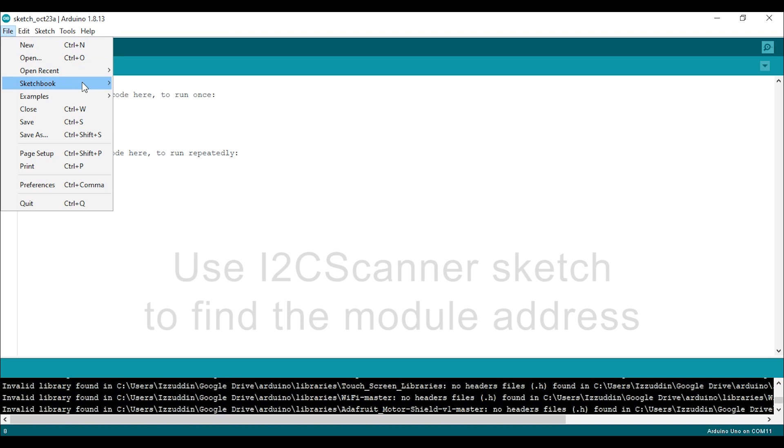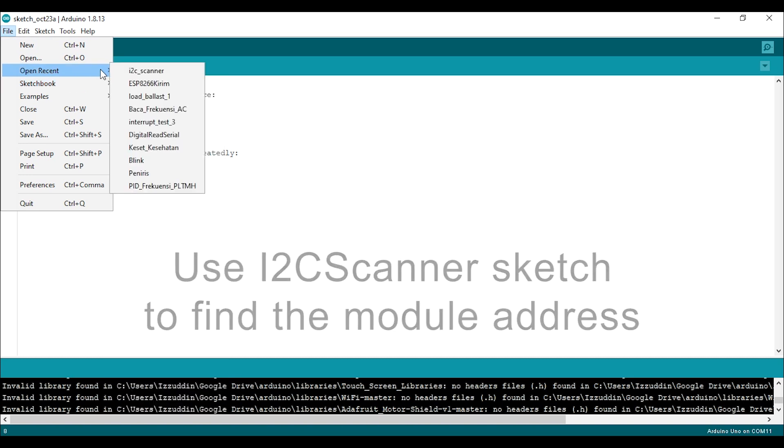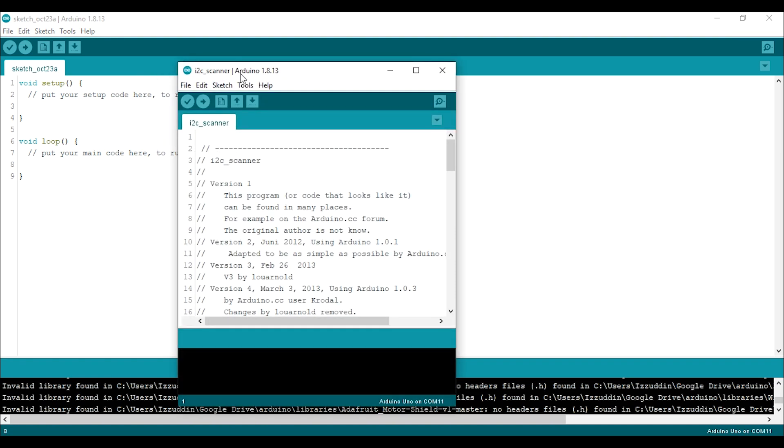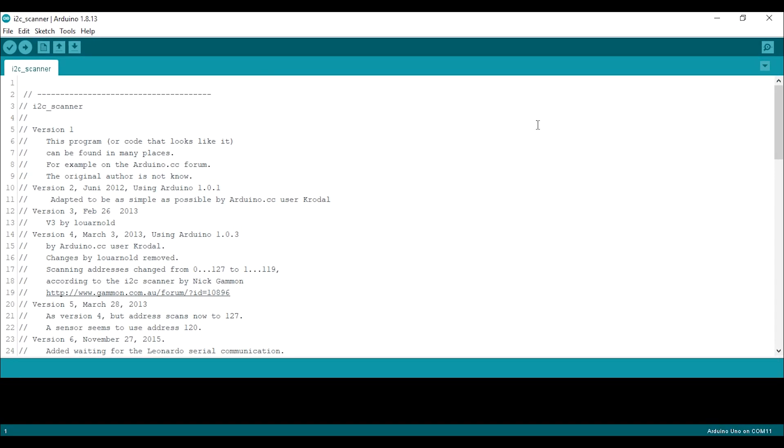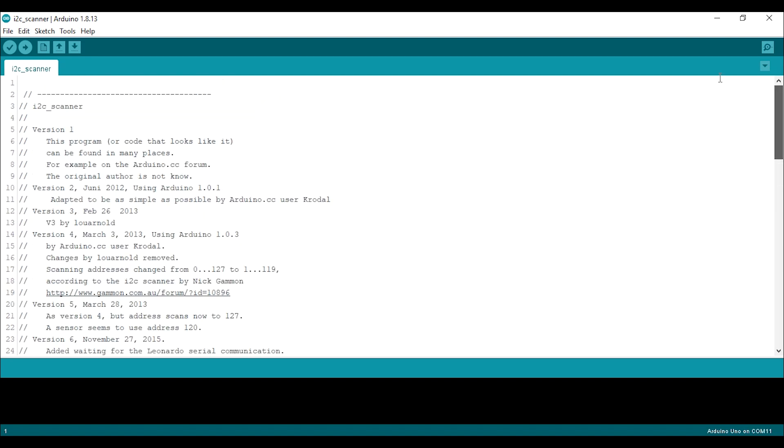Before using the example sketch, we can make sure the address of this device by using I2C scanner. This I2C scanner you can download from the link in the description below. Upload this I2C scanner sketch.